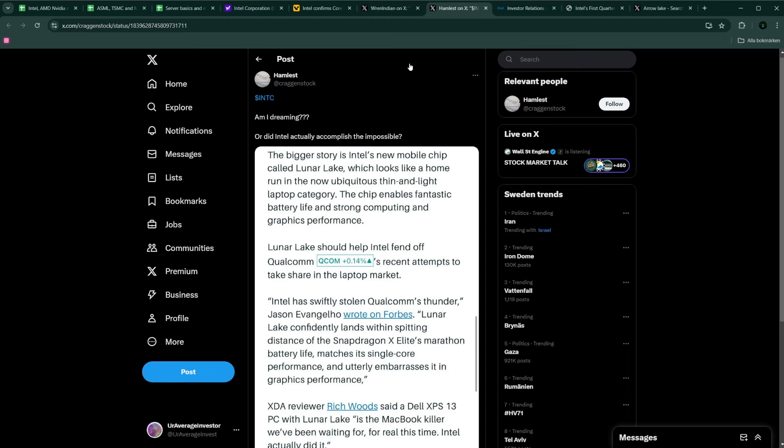I believe most people are sleeping on Intel stocks, and it's mainly due to the fact that they had a really bad last decade. And now we are kind of starting to see some of the bets of the new CEO, Pat Gelsinger, pay off.